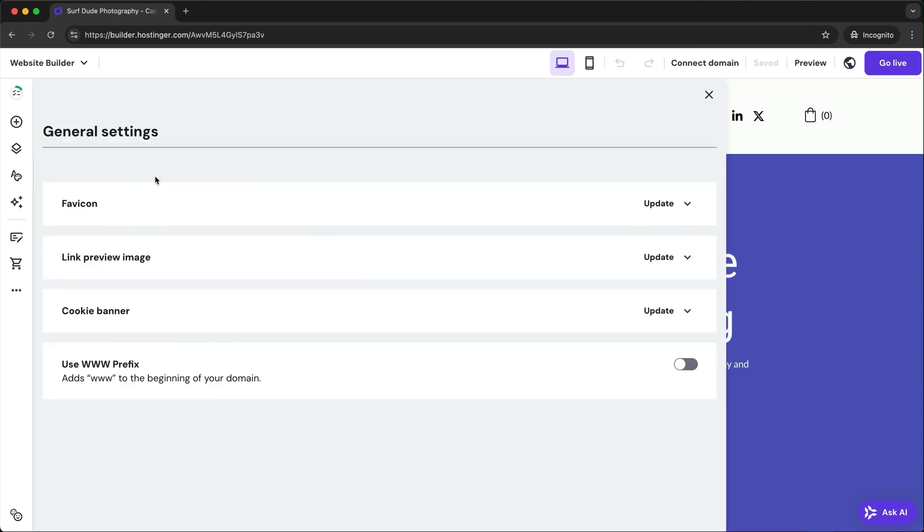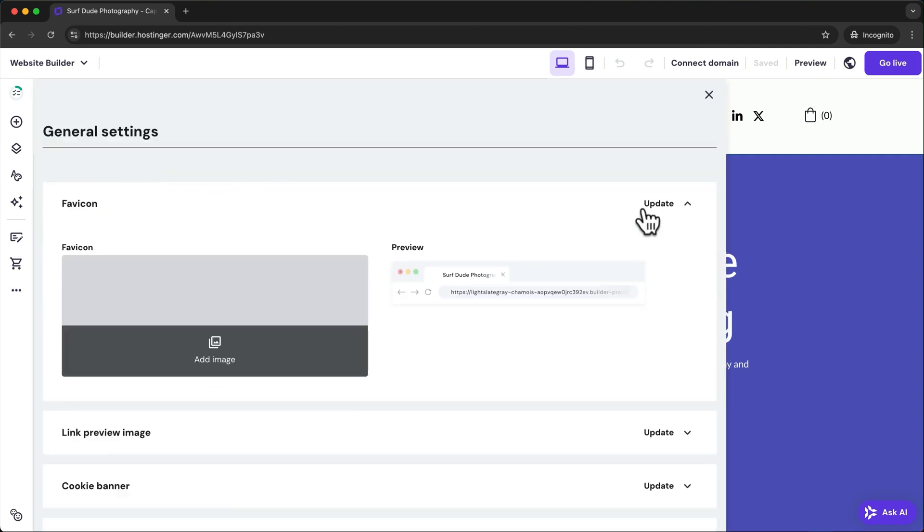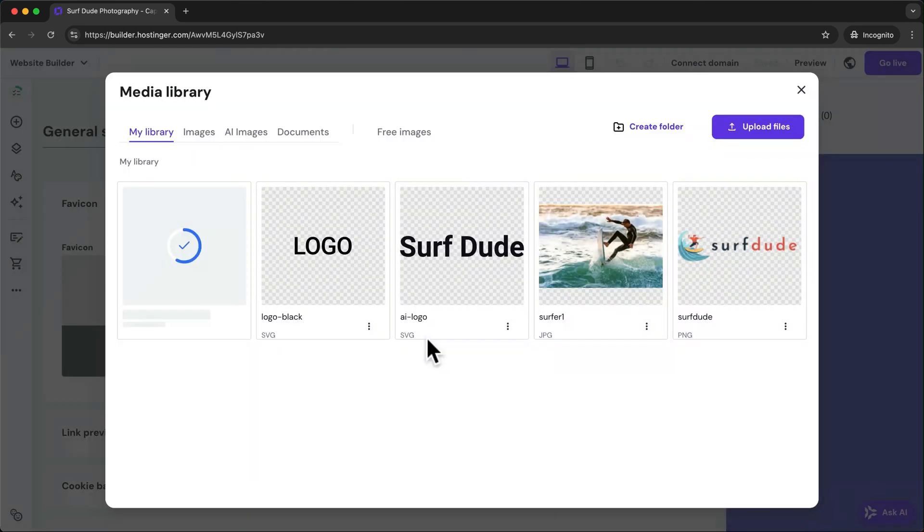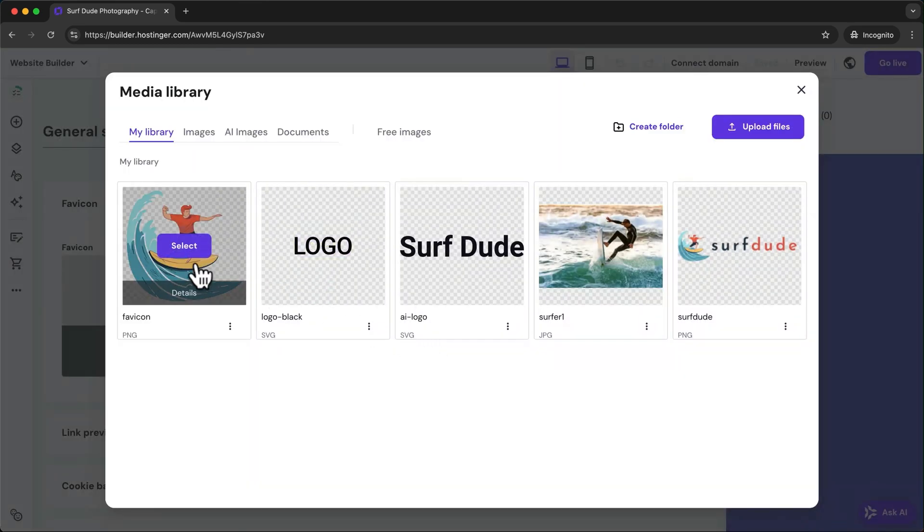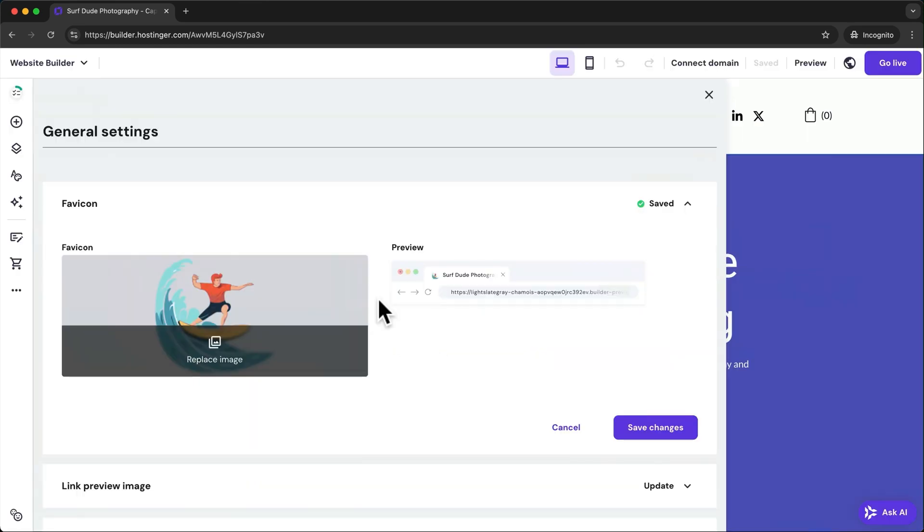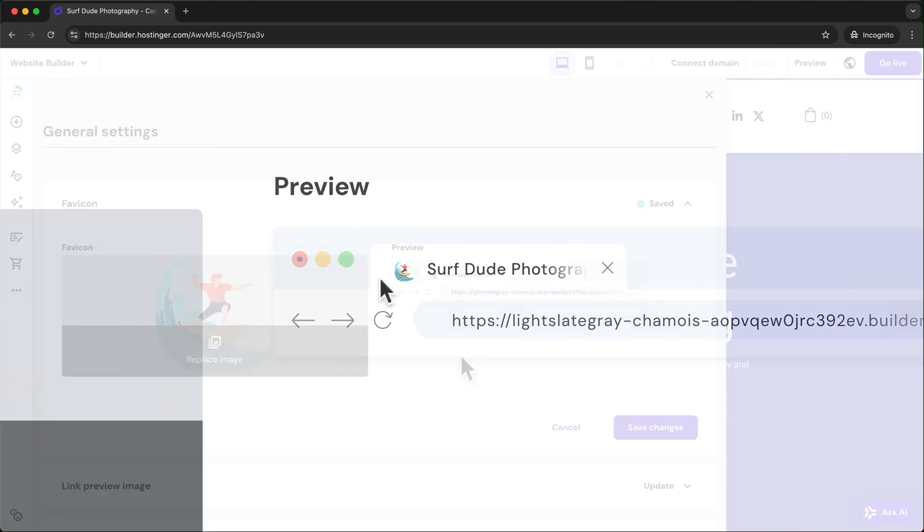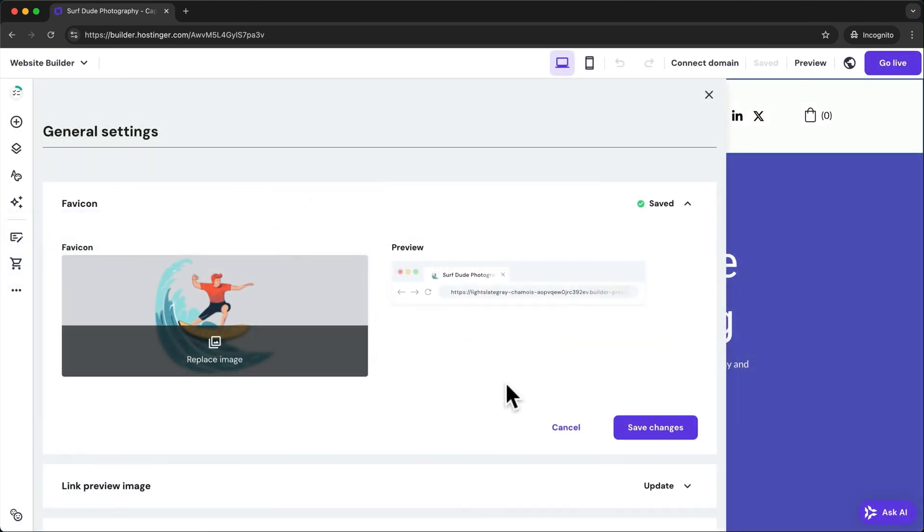Here, let's first upload a square version of your logo as the favicon. This logo will then be visible at the top of the browser right here. Let's save our changes.